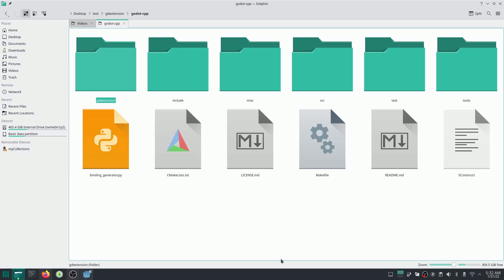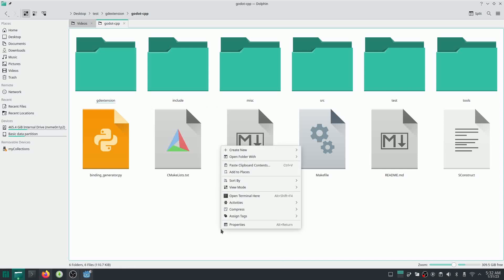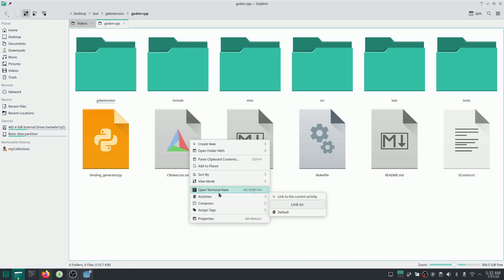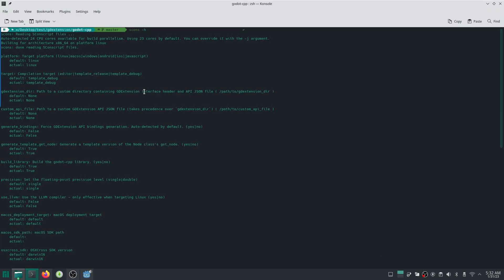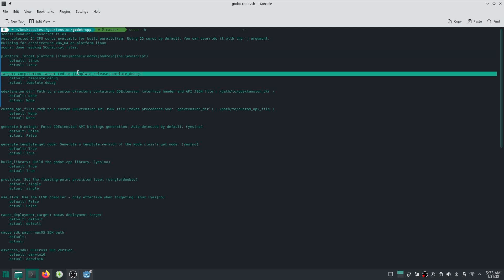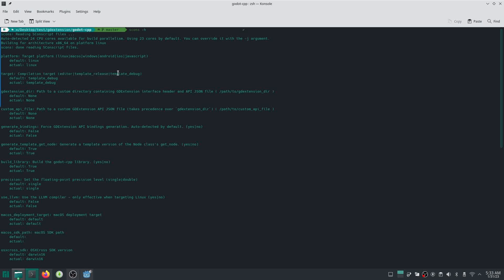And after that, I just open a terminal here and I write scons --help. You can see all of the options you have for building Godot CPP library. So actually, you can see you can choose your platform. You can choose your target. It can be editor, template_release or template_debug.